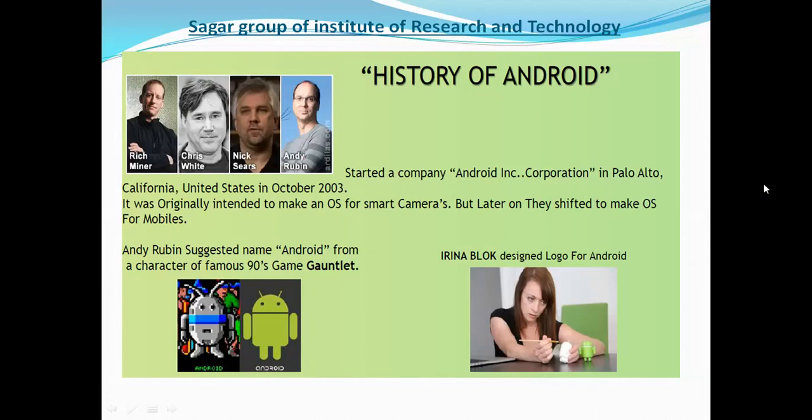In the slide, you can see four people. The intention was to make an operating system for mobile cameras and other features. These four people made an operating system for smartphones, but basically when it was first made, it was made for cameras.